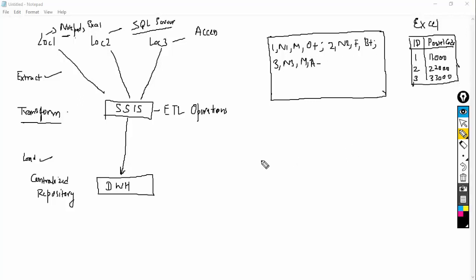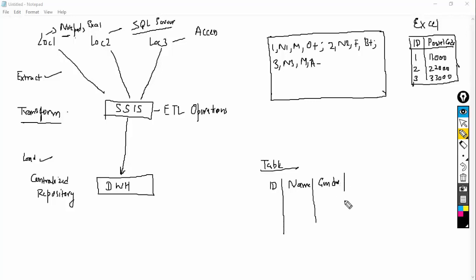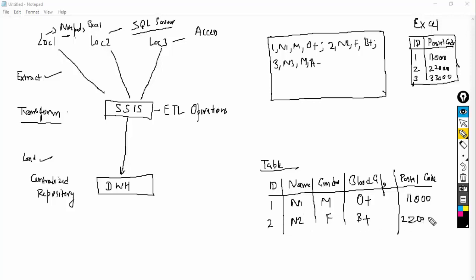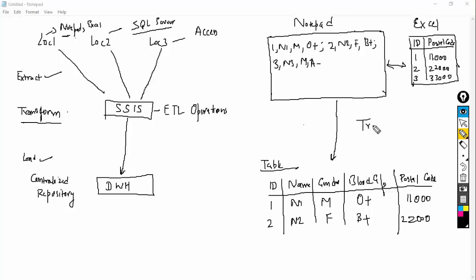My target is to generate a table with columns ID, Name, Gender, Blood Group, and Postal Code. The data should be: 1, Name1, Male, O Positive, 11000; then 2, Name2, Female, B Positive, 22000, and so on. So I have to first convert this comma-separated data into tabular data. I need to join this Notepad file with Excel and change the data into this tabular format.